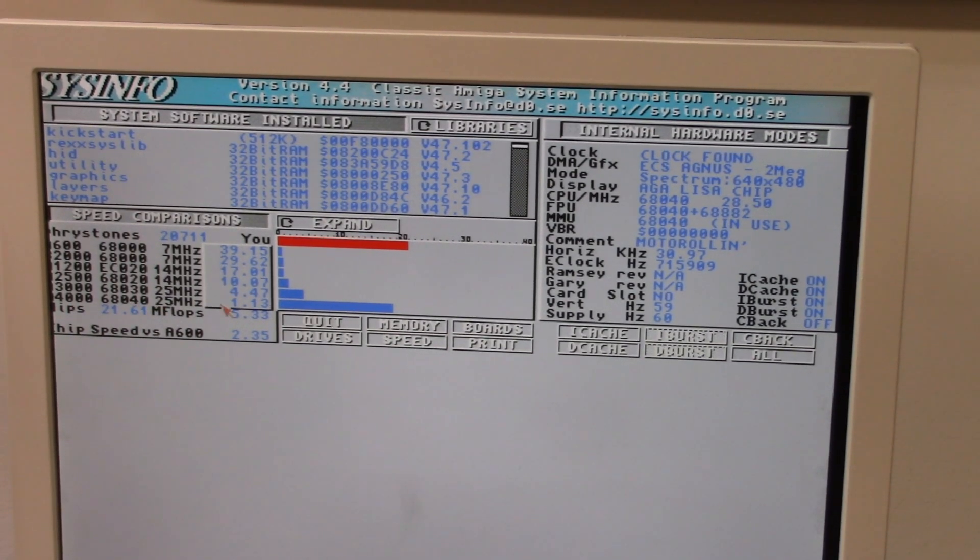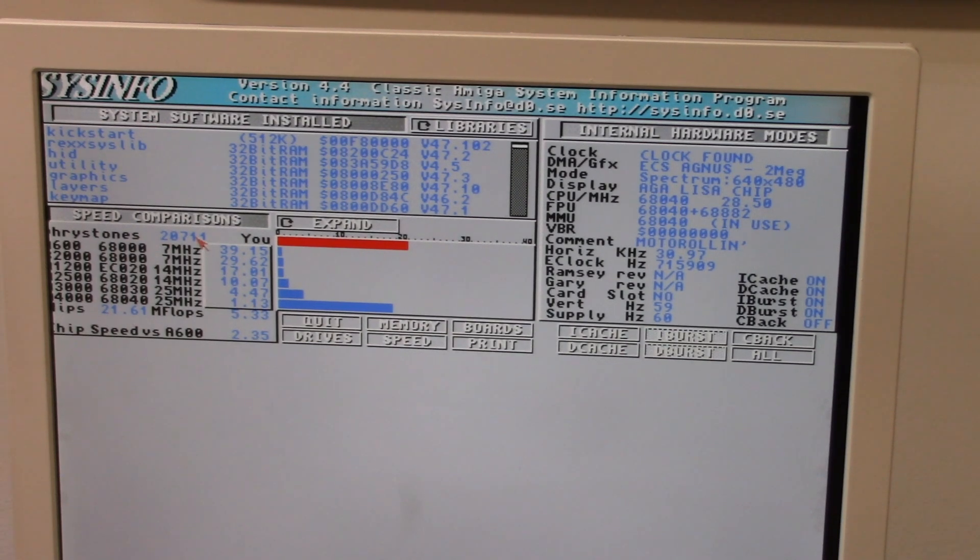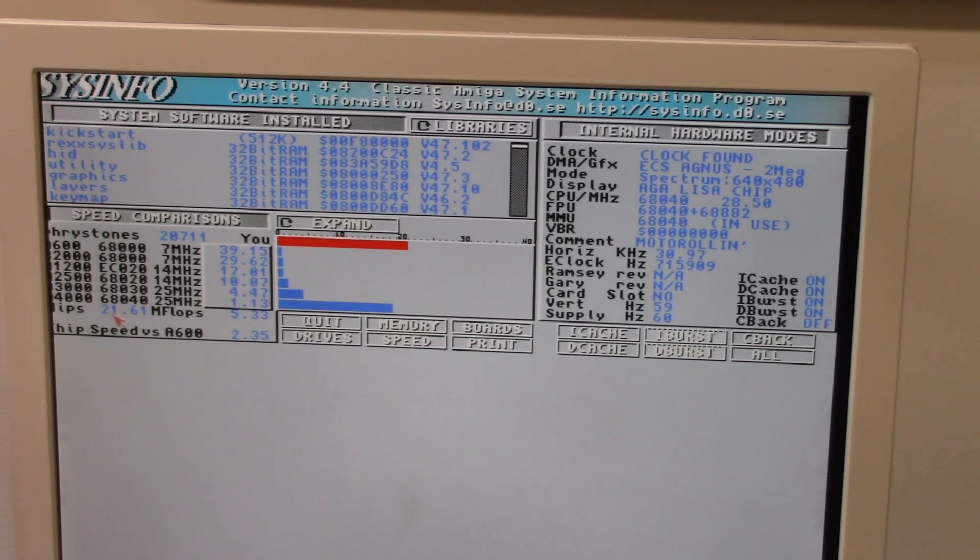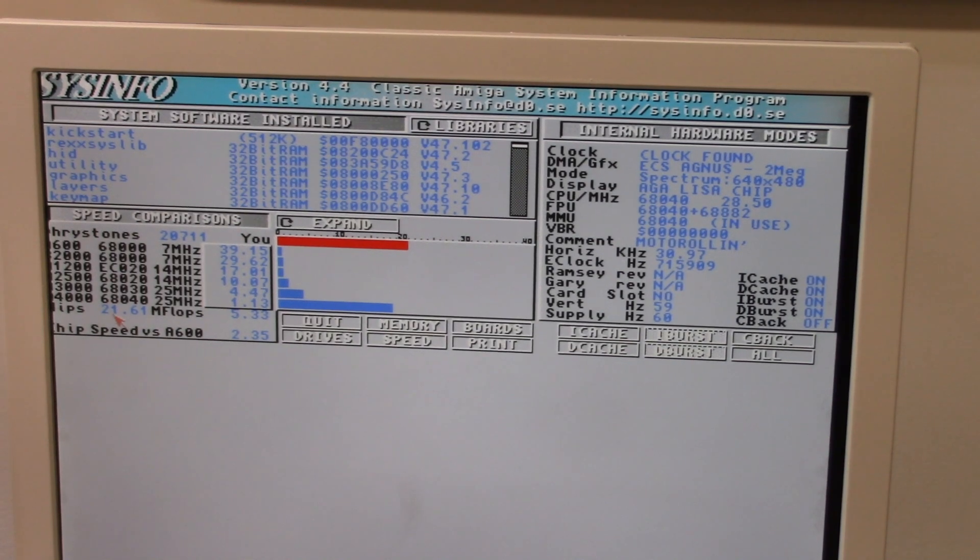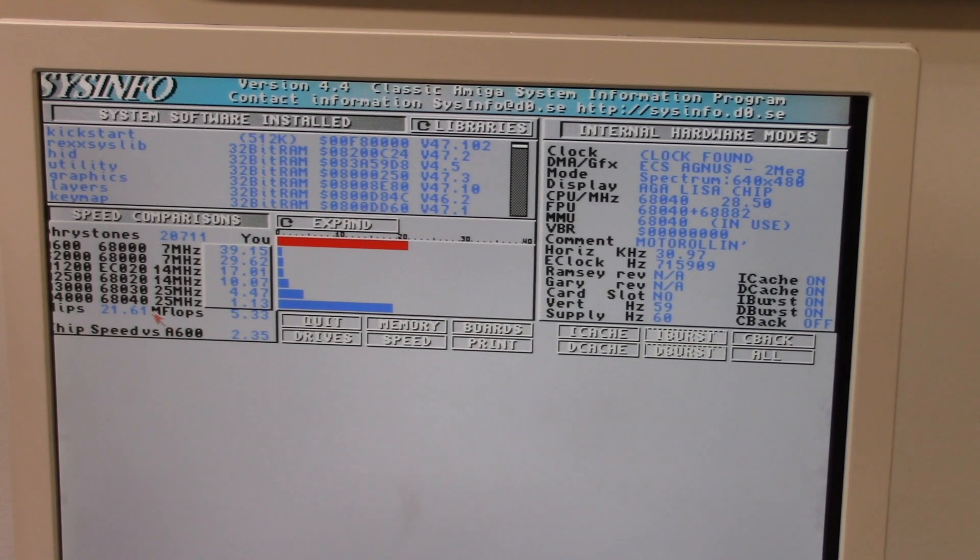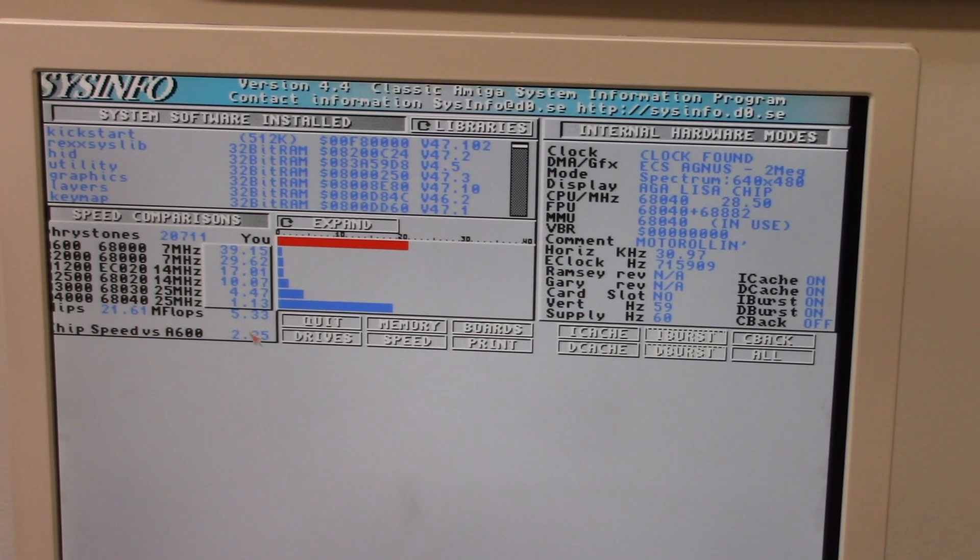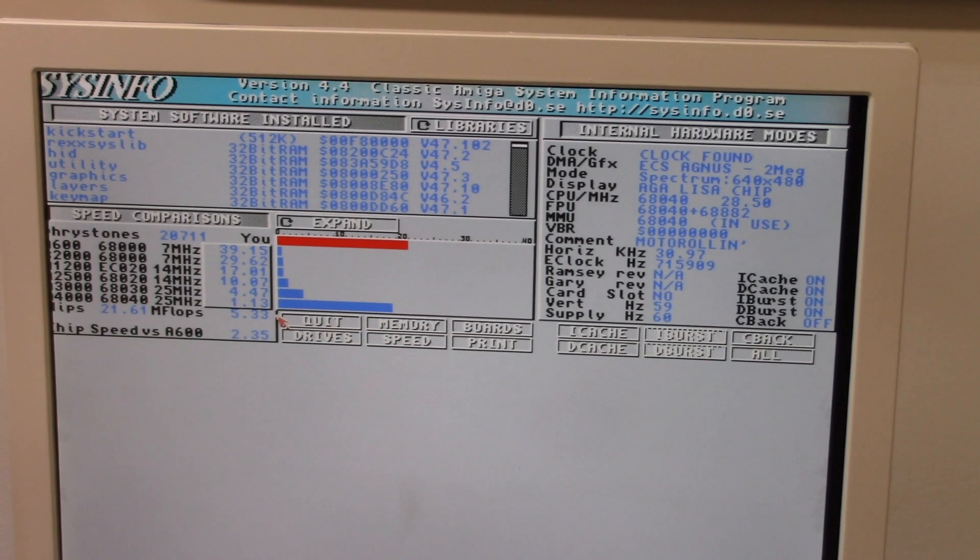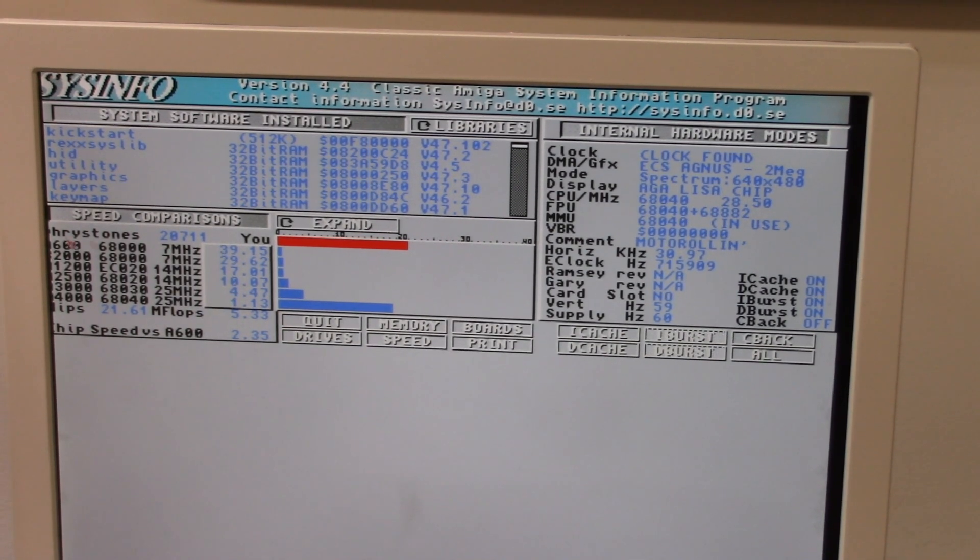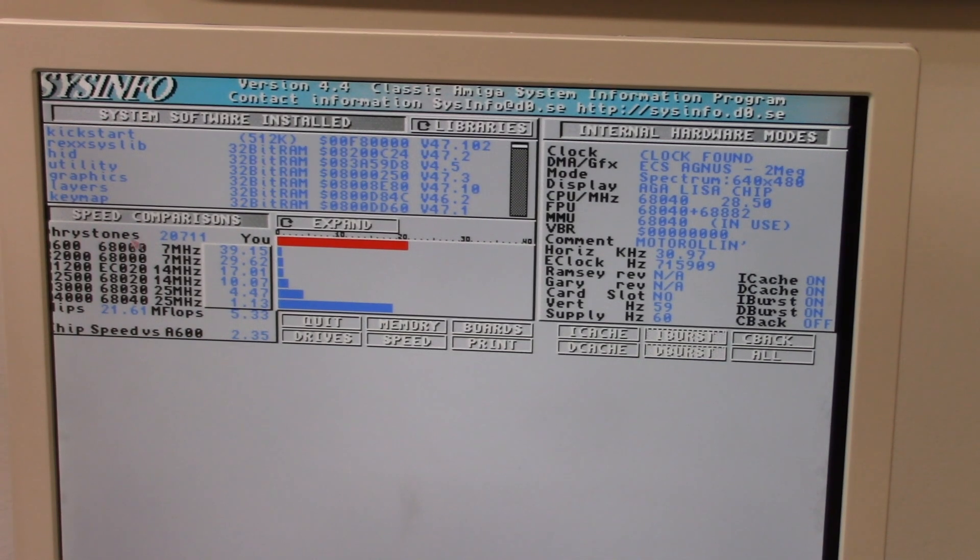Now this is a little off, that's okay. But 4000 68040, 1.13, we are at 20,711 Dhrystones. That is an older test based on CPU cycles, you can look that up. MIPS, millions of instructions per second, 21.61 million instructions per second.